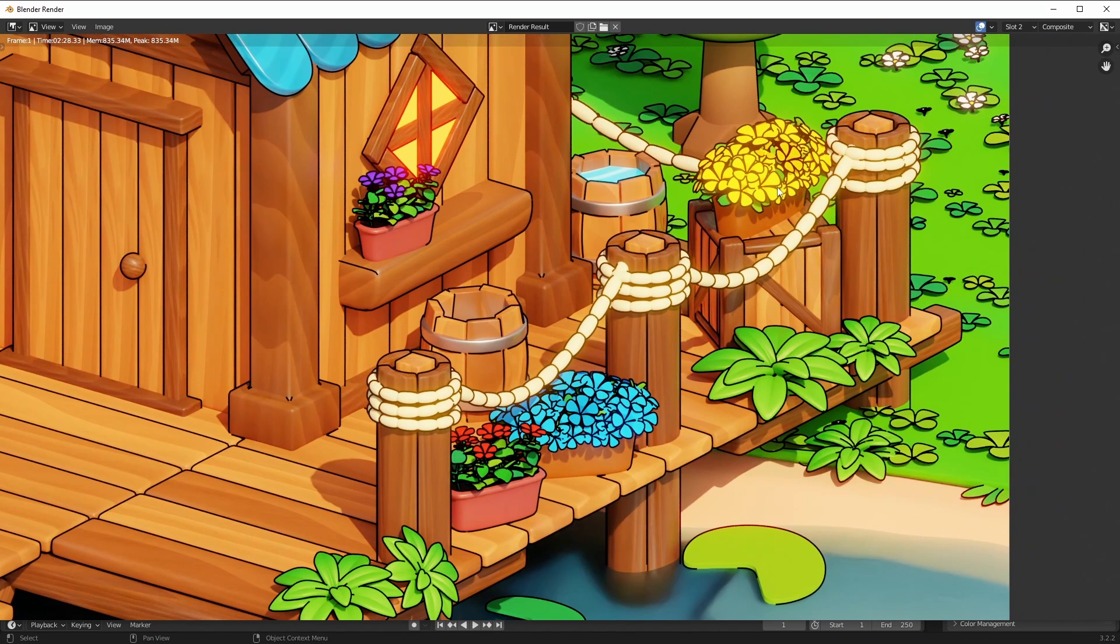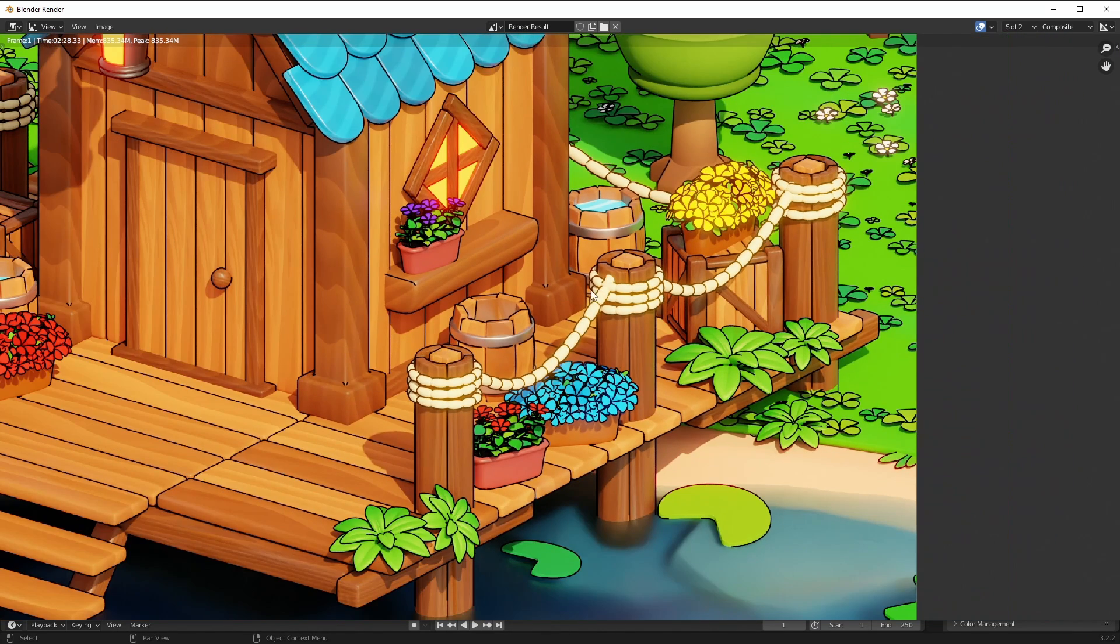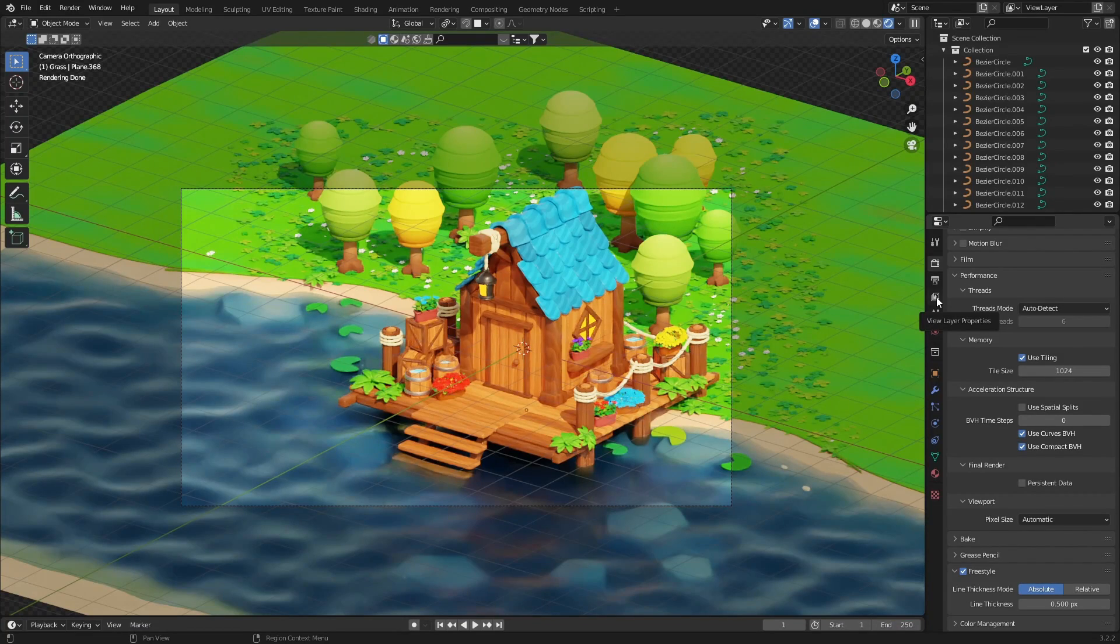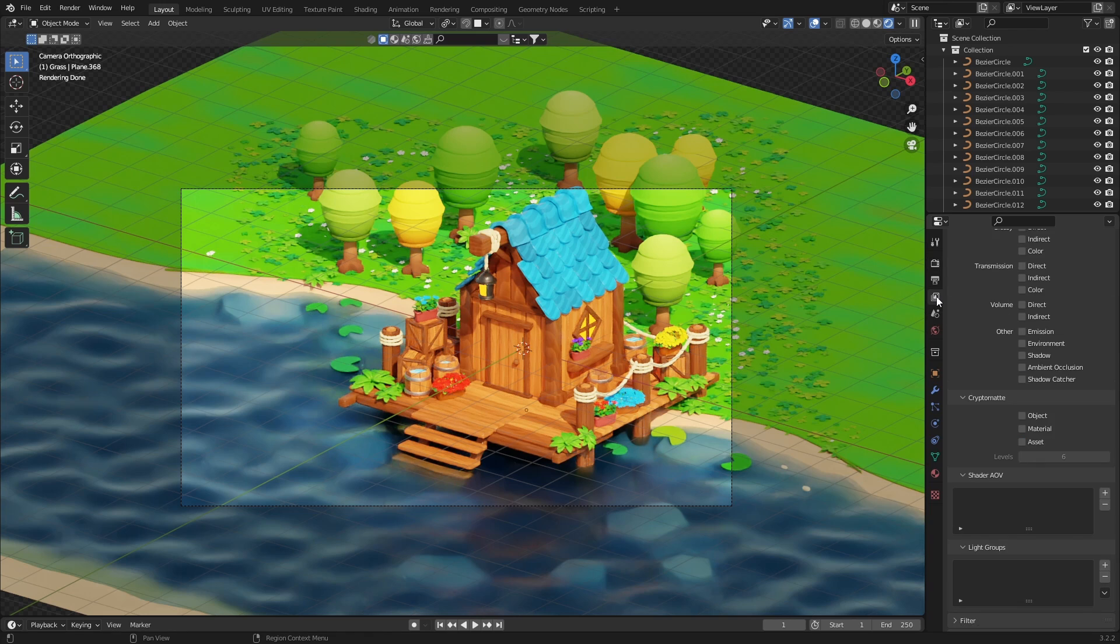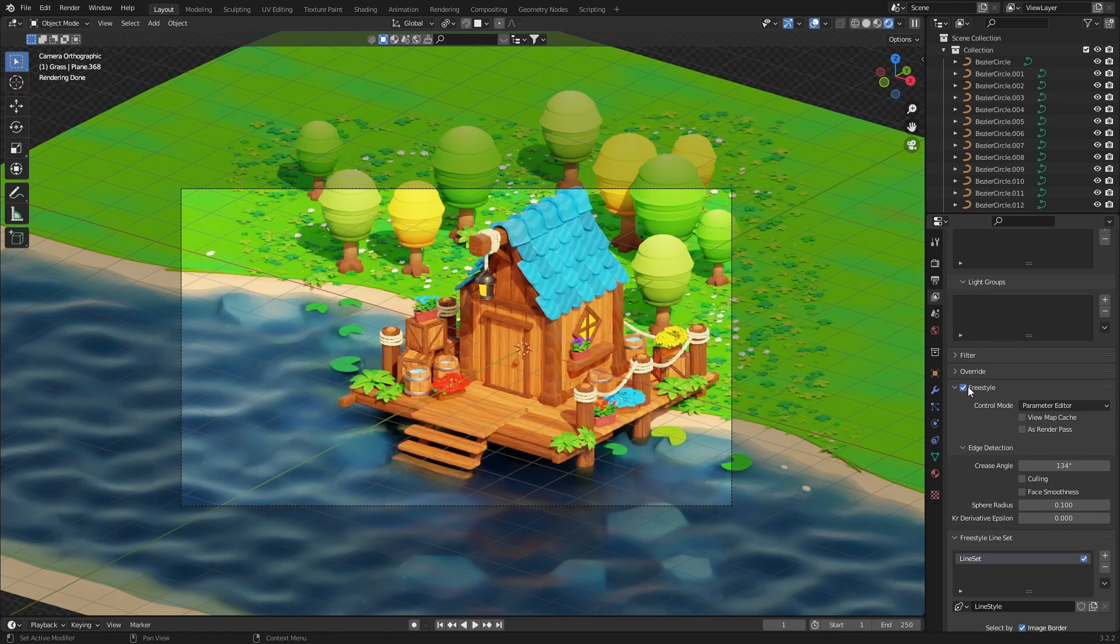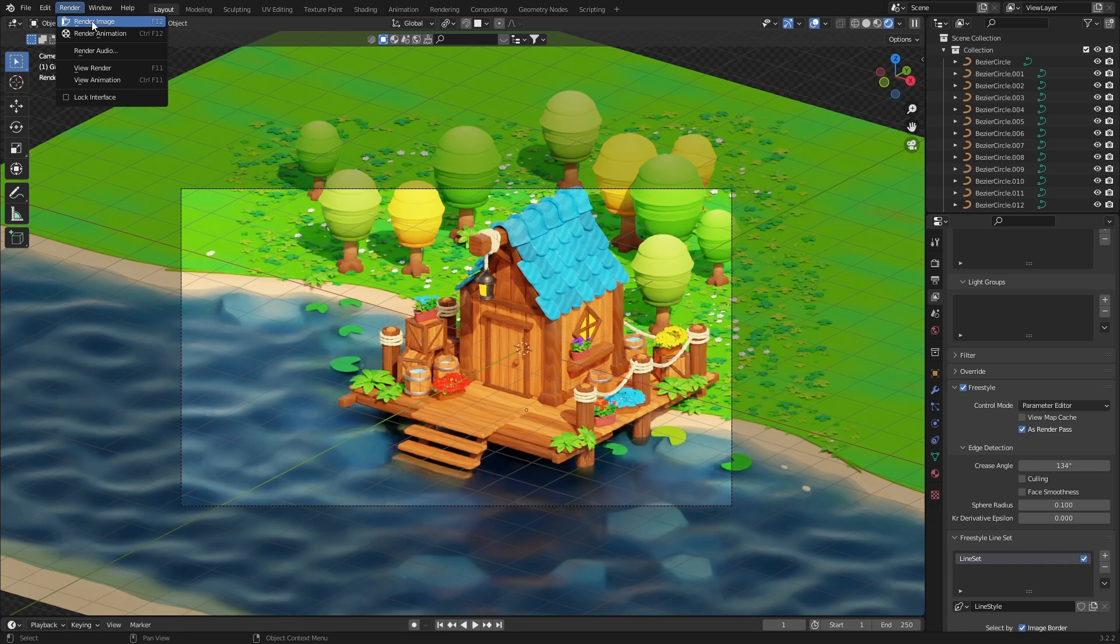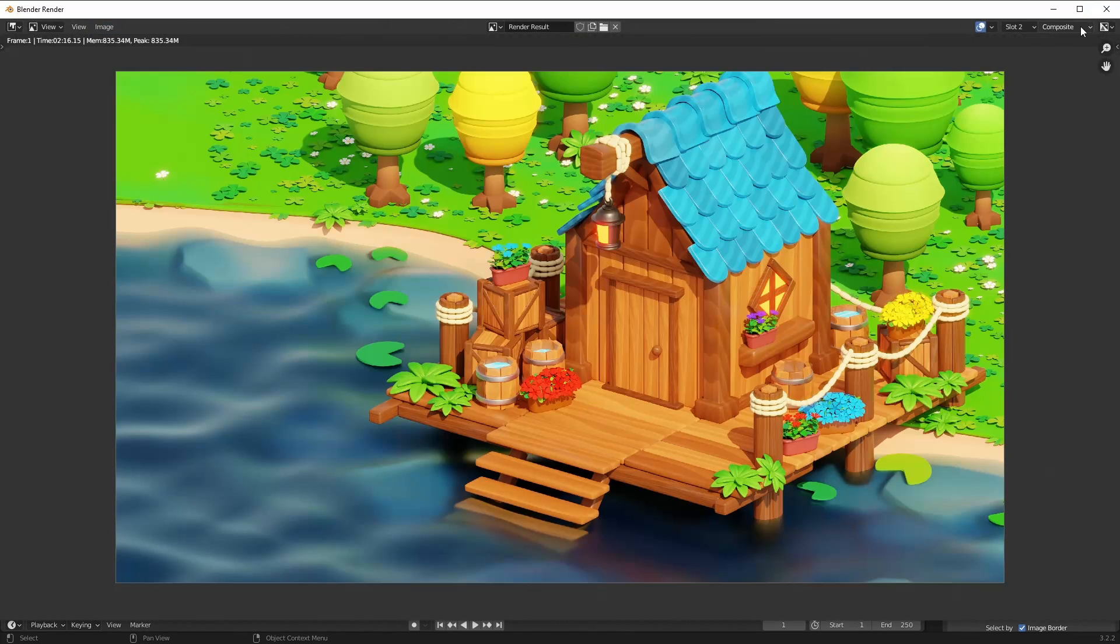There is one thing you can do. Just go to the layer properties and search for Freestyle, then enable render as pass. What this will do is when you render your image, you will have your outlines on a separate layer.